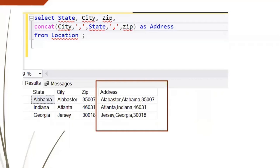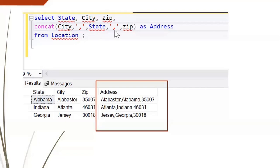Using the CONCAT function, we can give the first column — city — then add a comma as a separator in single quotes, then the state column, then another comma, then the third column. We can provide as many arguments as needed in the CONCAT function, and the result will look like the columns combined with comma separators.